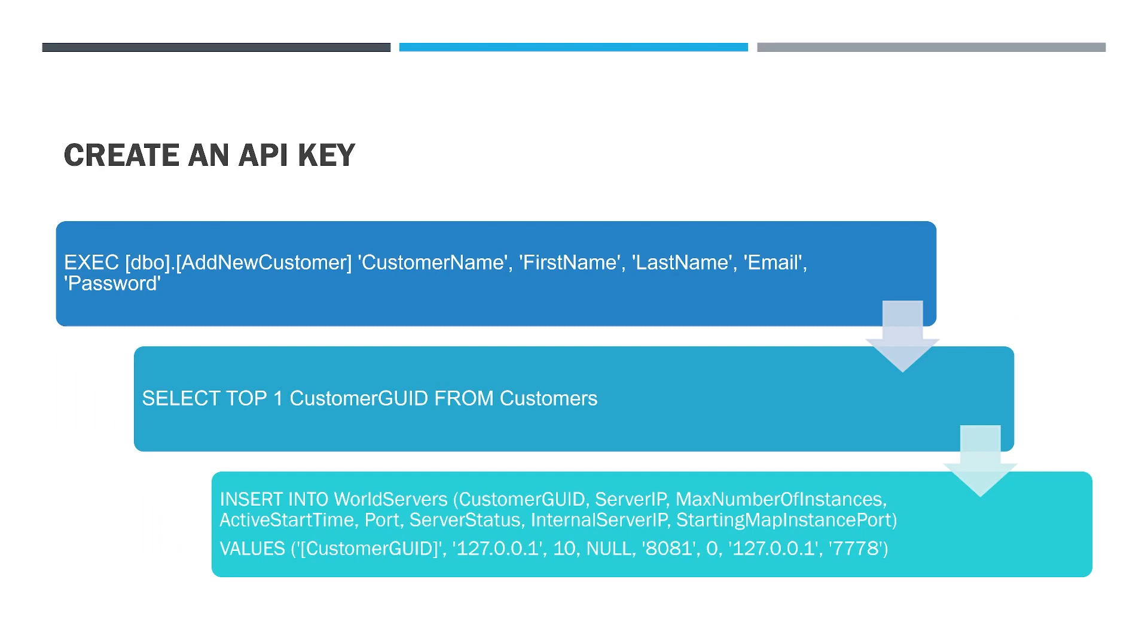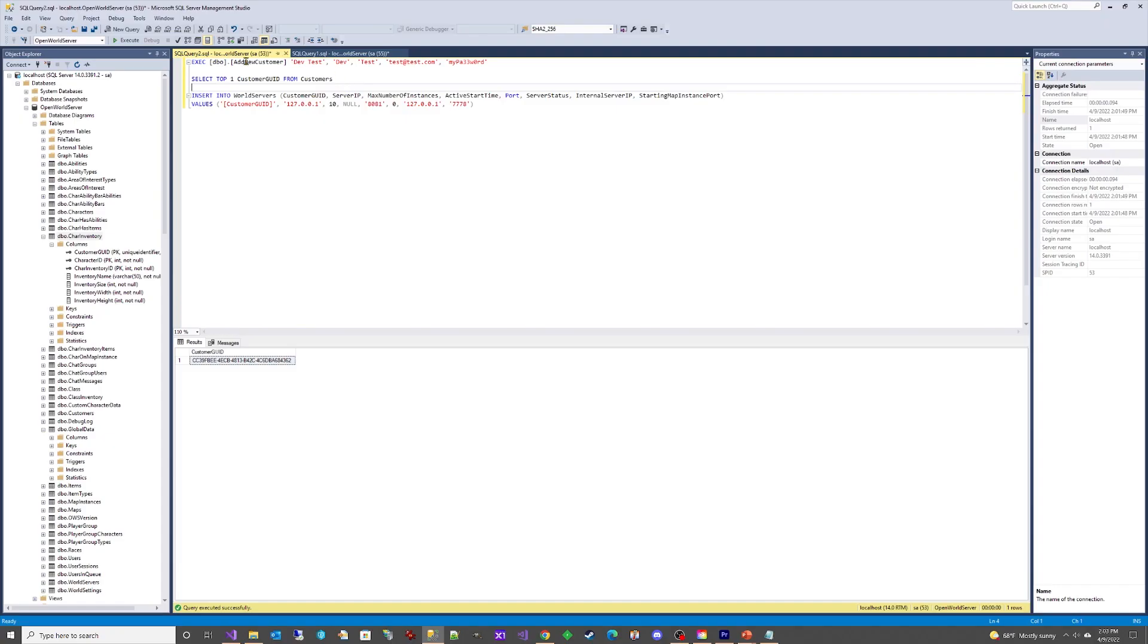In the setup instructions on GitHub, we create an API key. Let's take a look at how to do that. First, we need to execute the Add New Customer stored procedure.